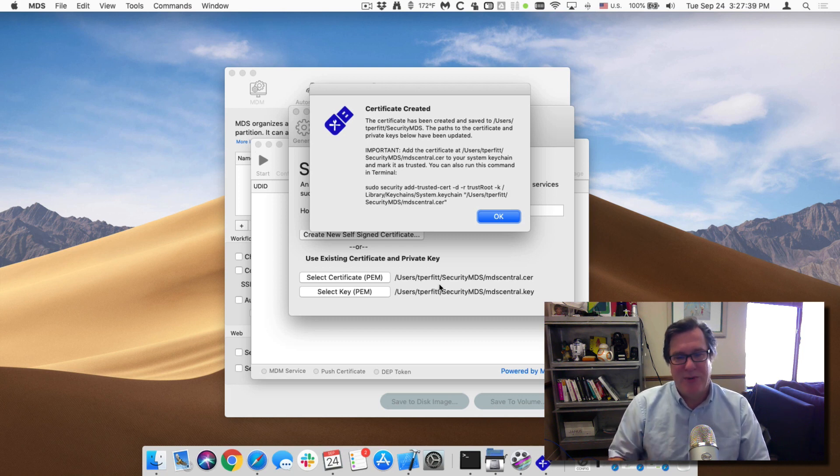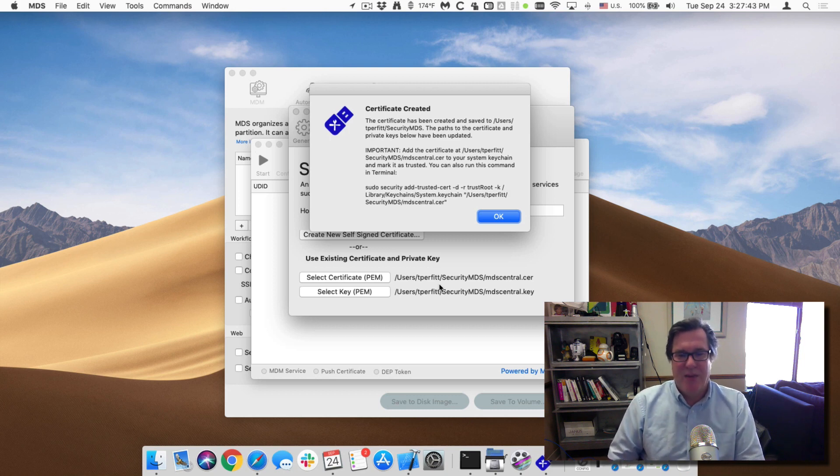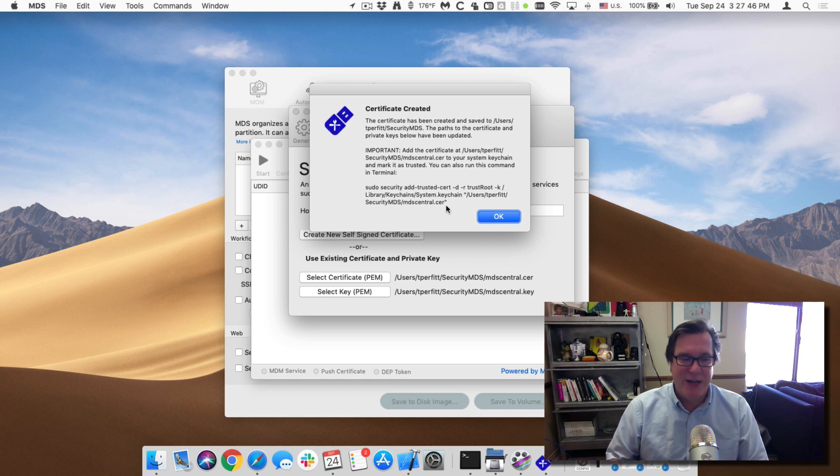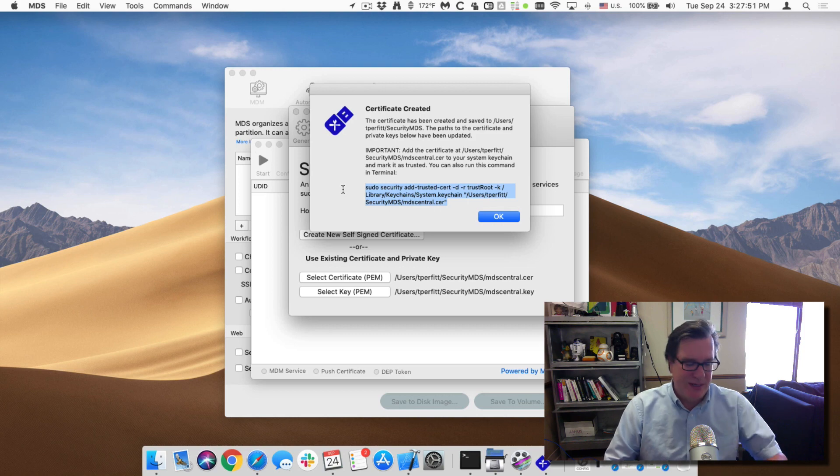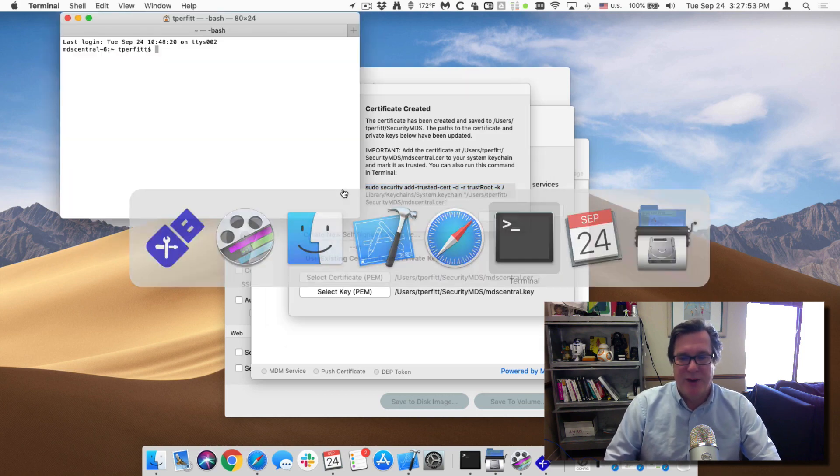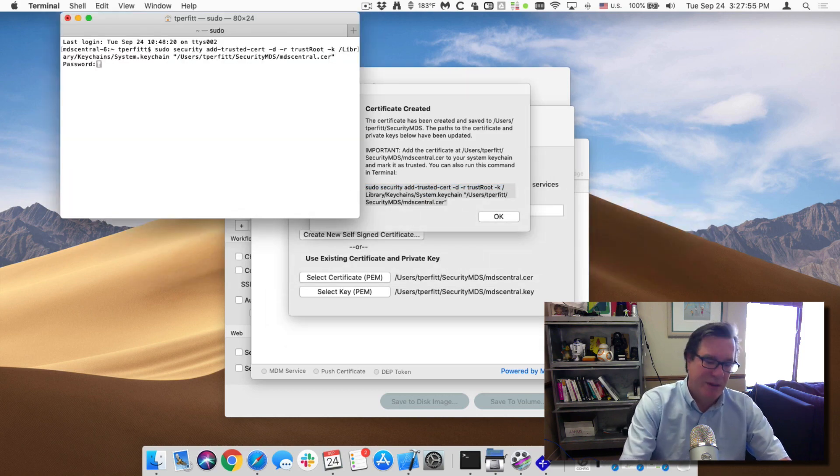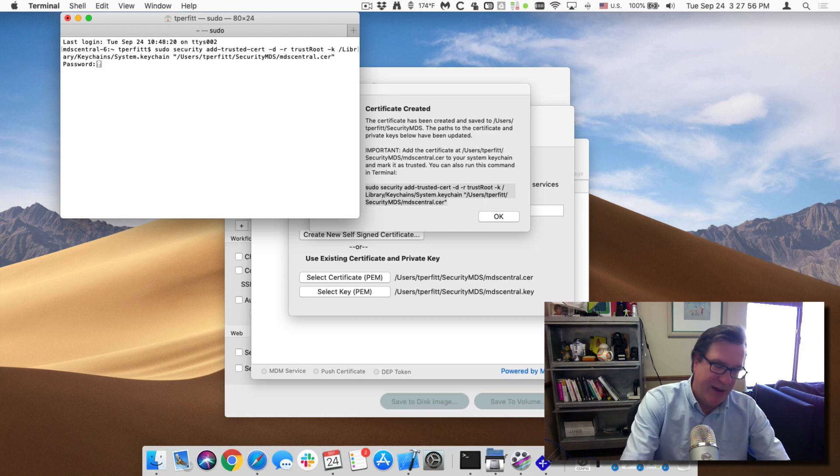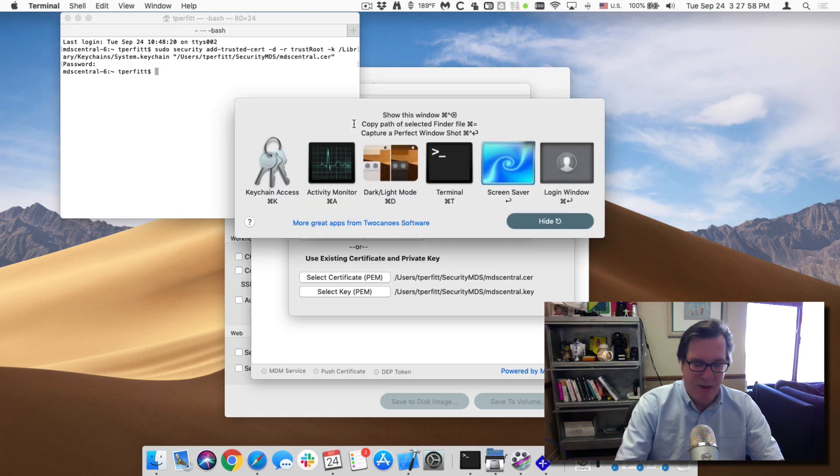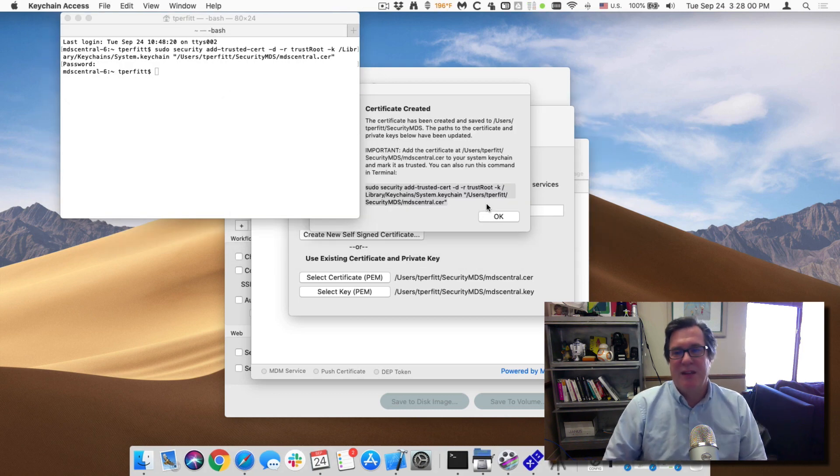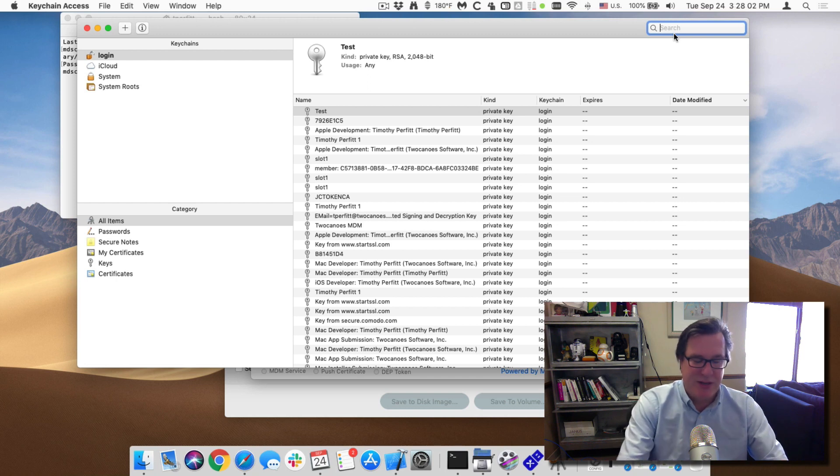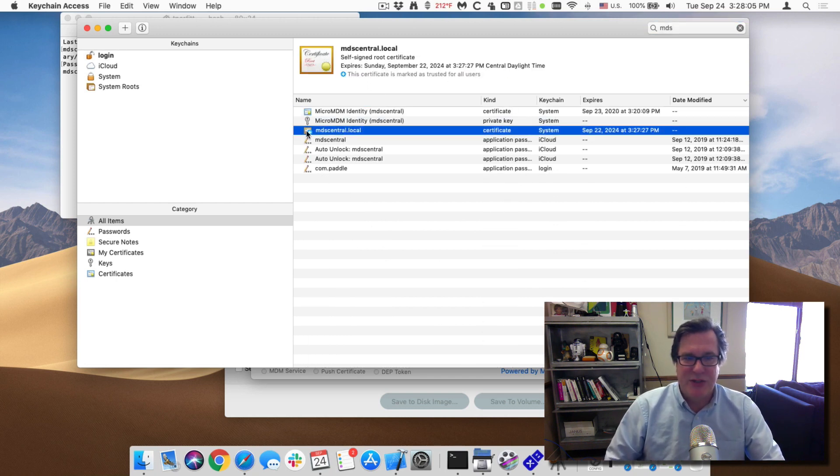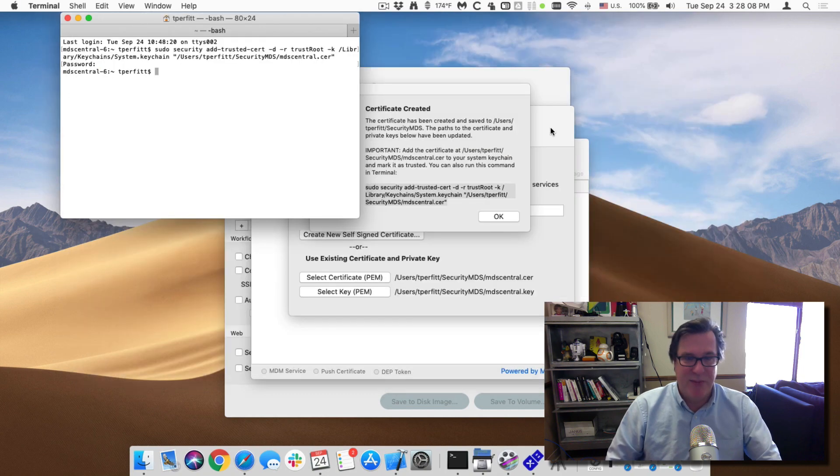In order to use a browser or for the MDS service to communicate with the MDM service we need to trust that certificate. So we could go into keychain and import it into the system keychain and trust it or we can just copy this command and run it in terminal. So there we go, prompts me for my admin password. And now if we look in the keychain, you don't have to do this part because it is trusted. So if we go to MDS central you'll see that it's trusted and it's in the system keychain. So that's set up perfect.